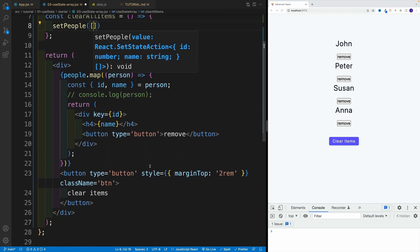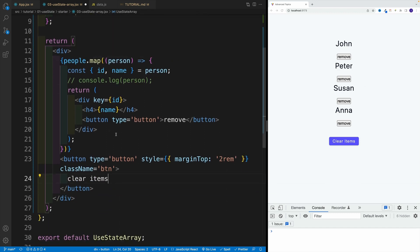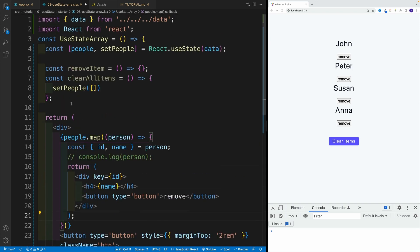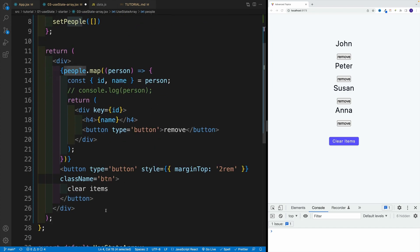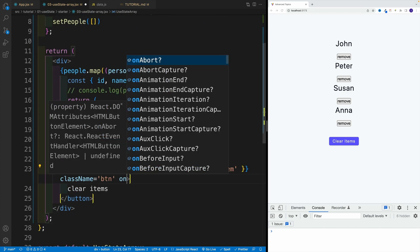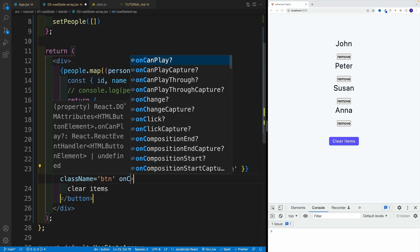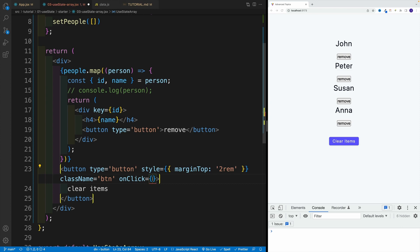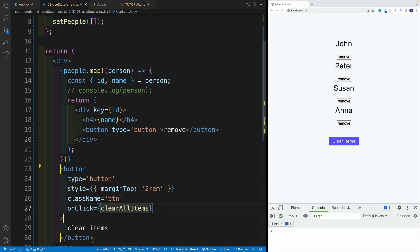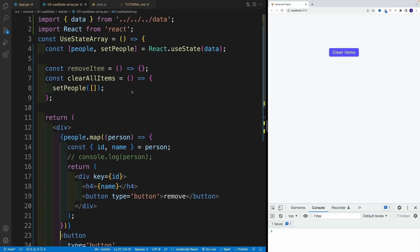And since we're updating the state value, we will trigger a re-render. And of course, as a result, we'll see the latest changes in the browser. So let's go over here, say onClick, that's the event. And now we just want to pass the reference. So let's say clearAllItems. Let's save that. Let's test it out. Yep, we remove all the items from the list.